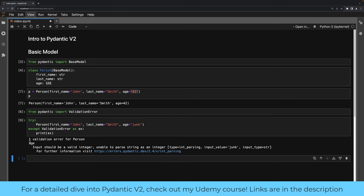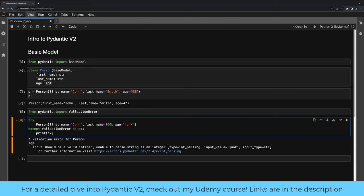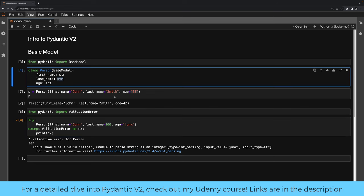Our message says we have one validation error — the age. The input should be a valid integer, and we passed an input of type string. Now if we change last_name to the integer 100, Pydantic will not by default serialize objects to strings, because saying 'take the string representation of whatever you pass in' is too broad of a coercion — you could easily introduce bugs you wouldn't even be aware of. So instead, Pydantic says: by default, if you pass something that isn't a string, it's not going to try and coerce it to a string.